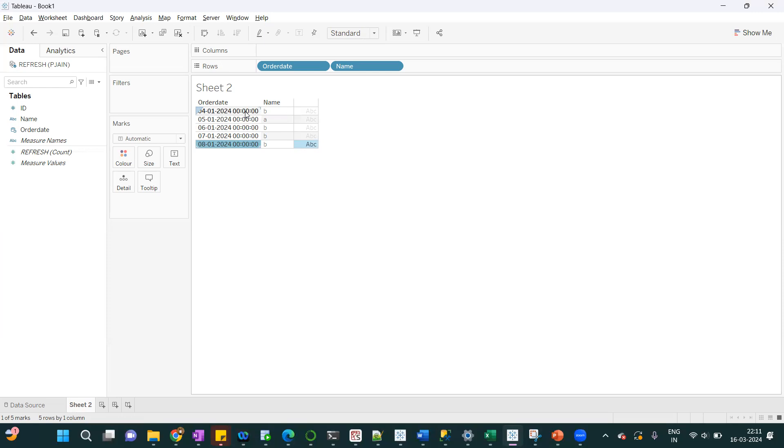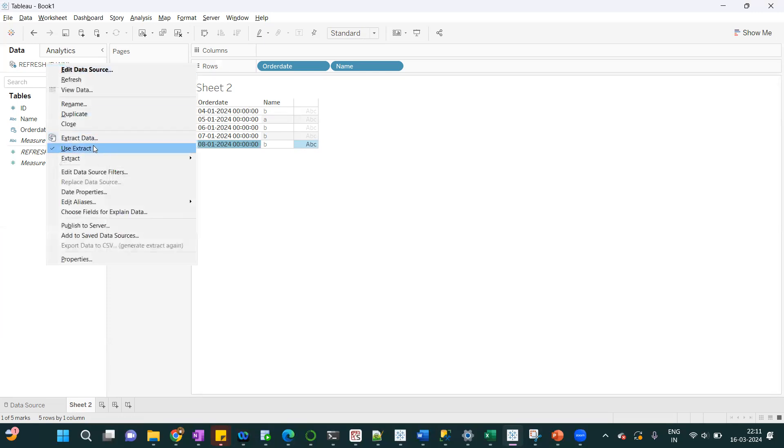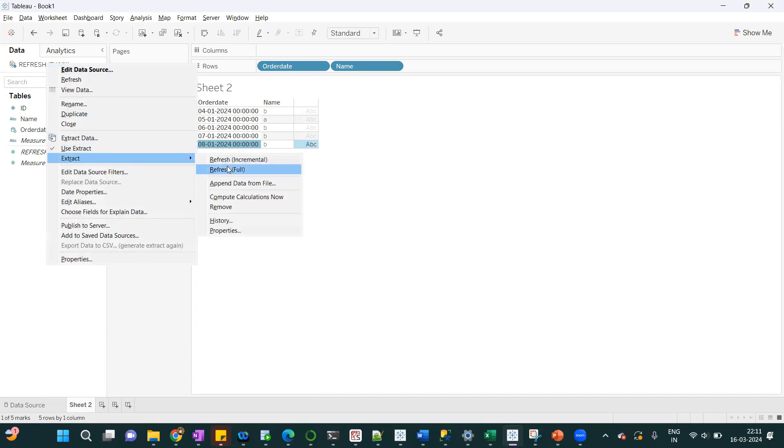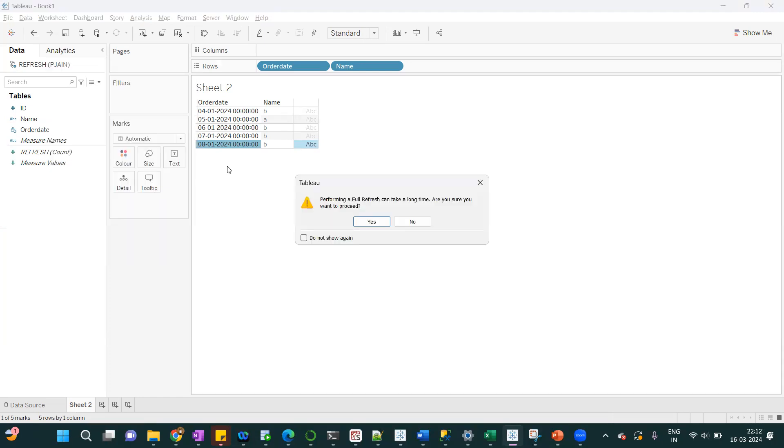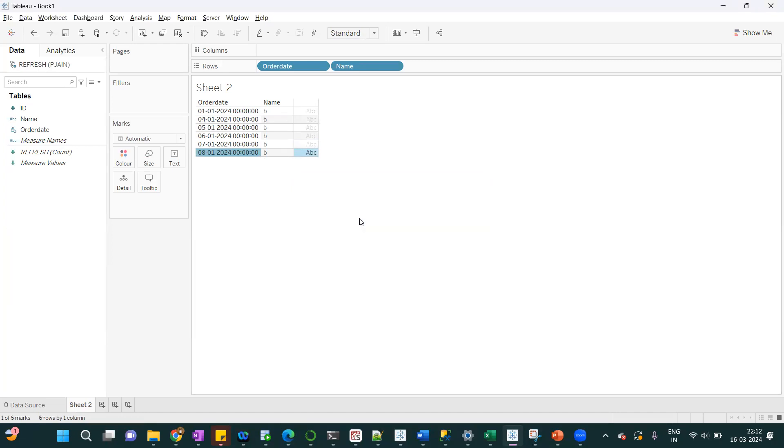But if I do full refresh, now it will replace the current data. Whatever data is available in the database will be stored in the refresh. Now entire data will be replaced. Now you will get the first Jan.